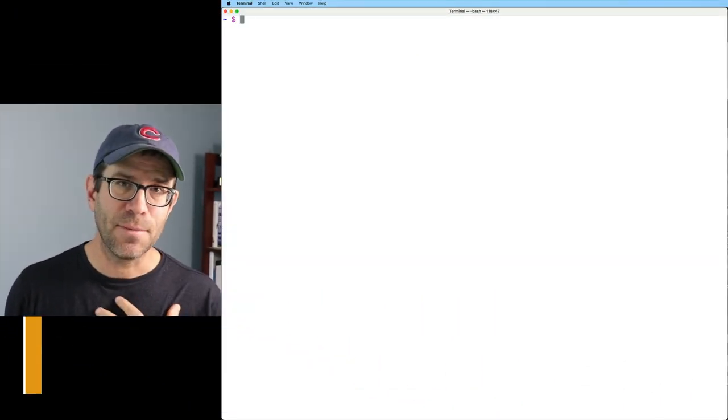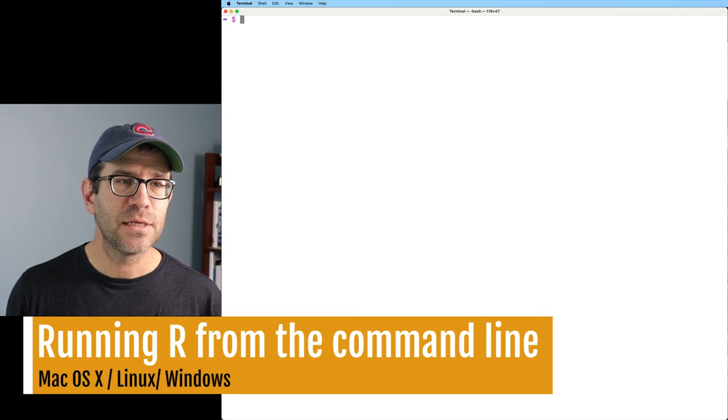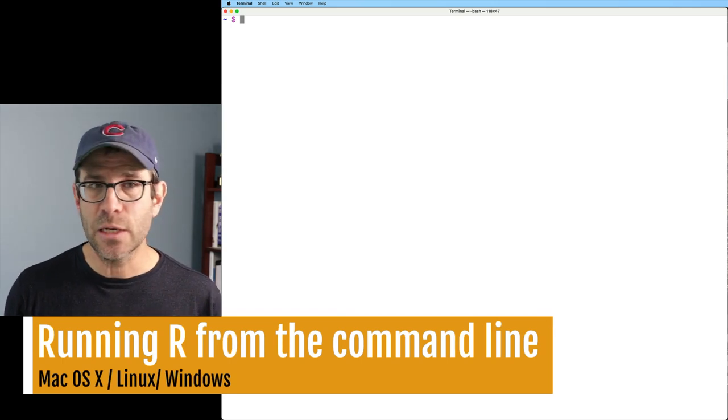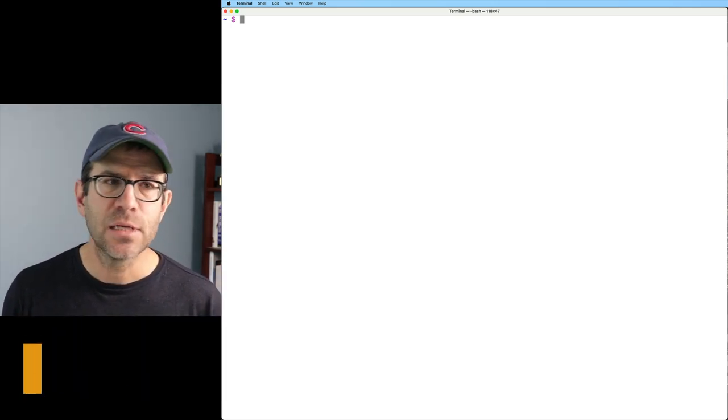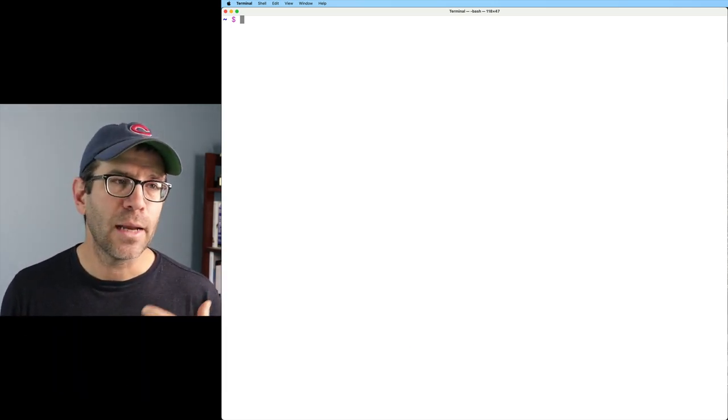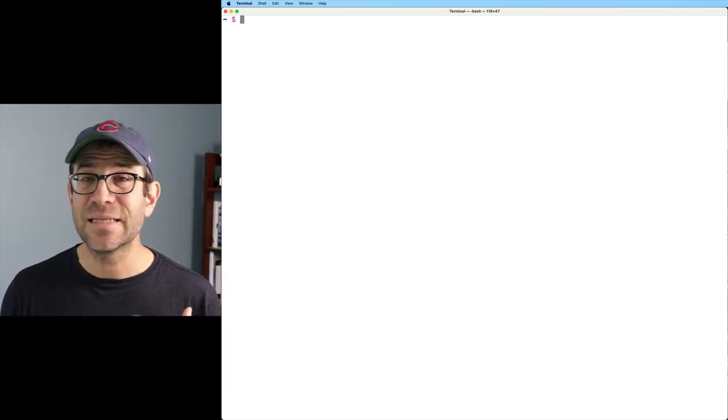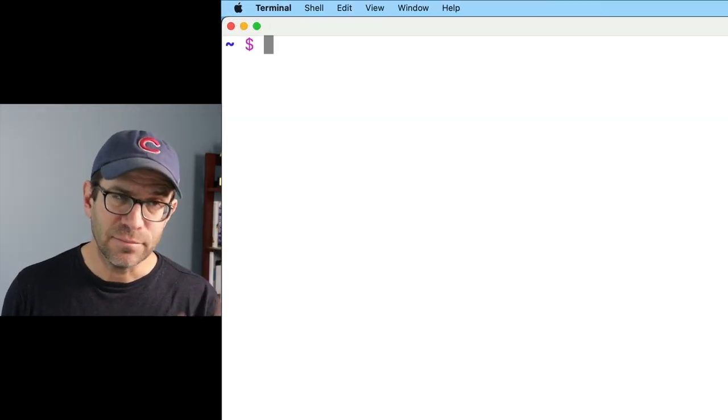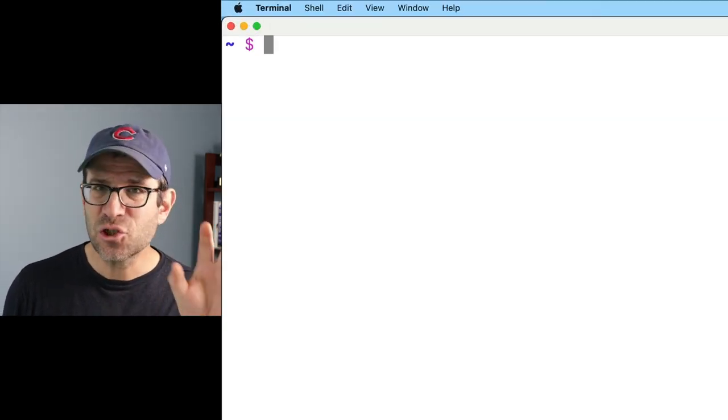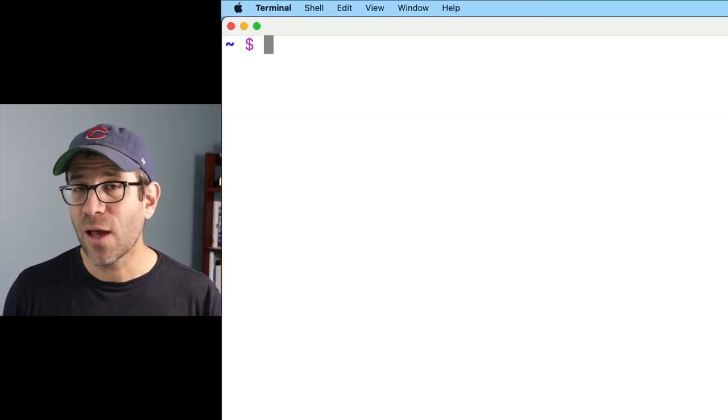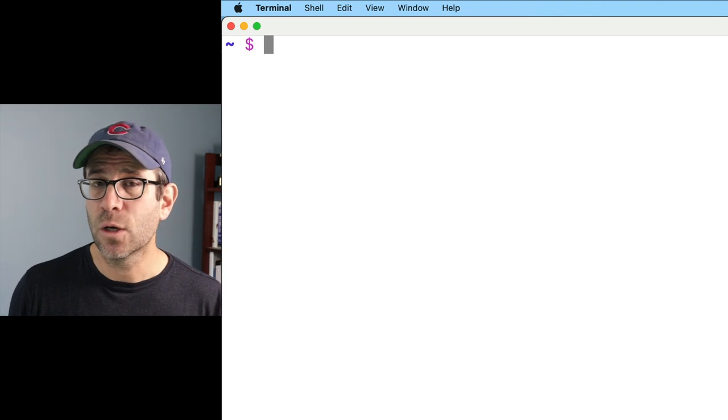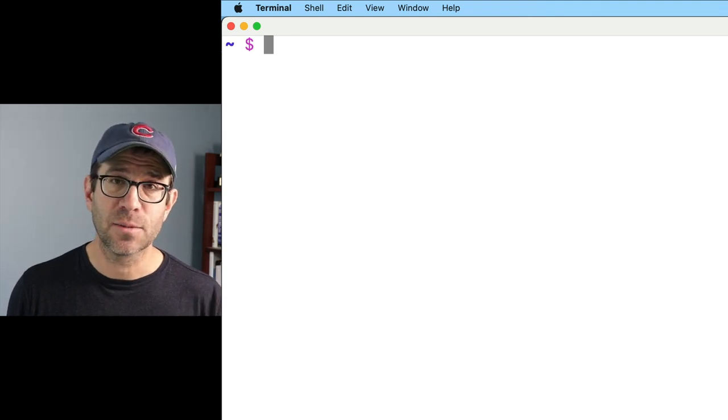So as you know, I have a Mac. This is my terminal window, the command line interface. You might have a percent sign instead of a dollar sign, but this should generally look like what you have if you have a Mac or if you're on a Linux computer or if you've logged into a Linux computer on your high-performance computer.